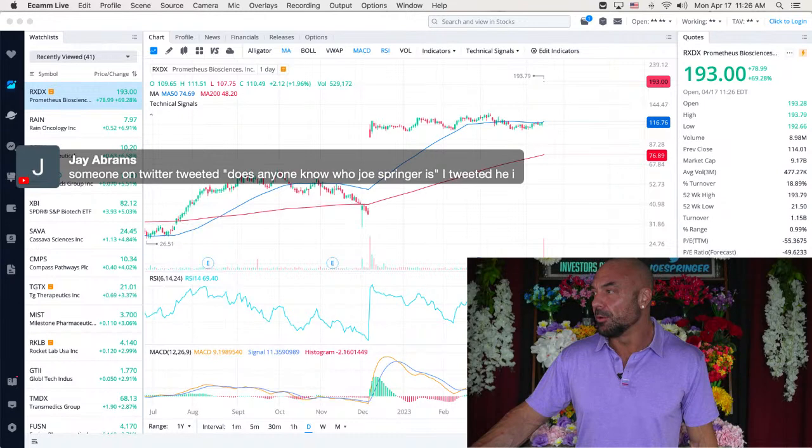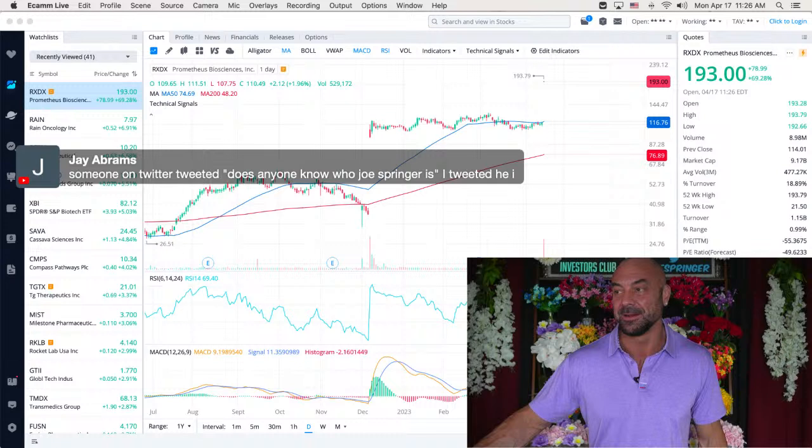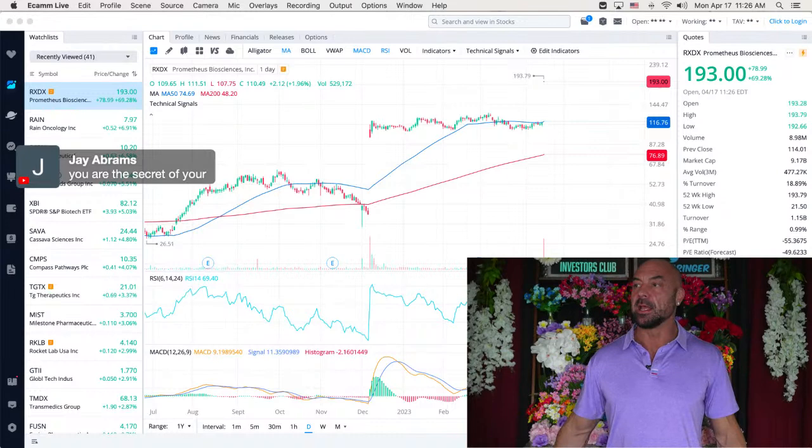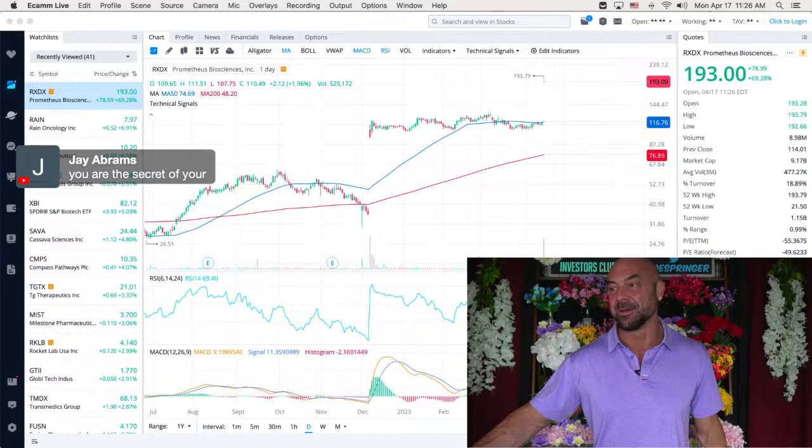Jay, someone on Twitter tweeted. That was Jay? That was the other Jay. He does that. I love that. Thank you, my friends. JG, any updates on Netlist? They're back in court today. I guess we'll have to see. You are the secret of your, thank you, my friend.